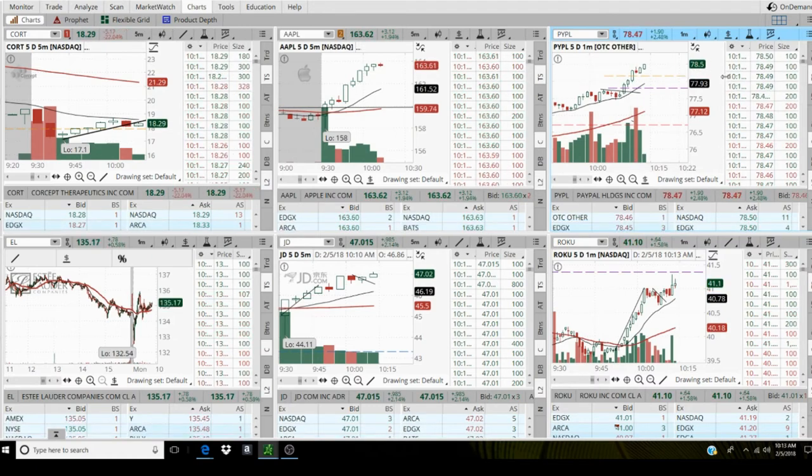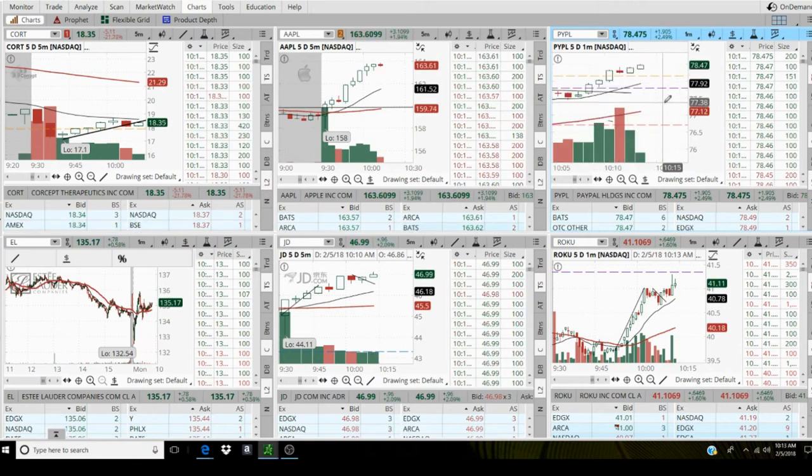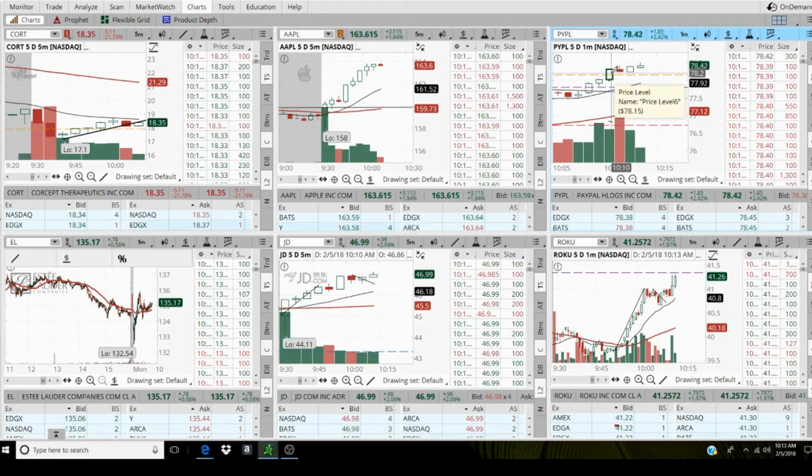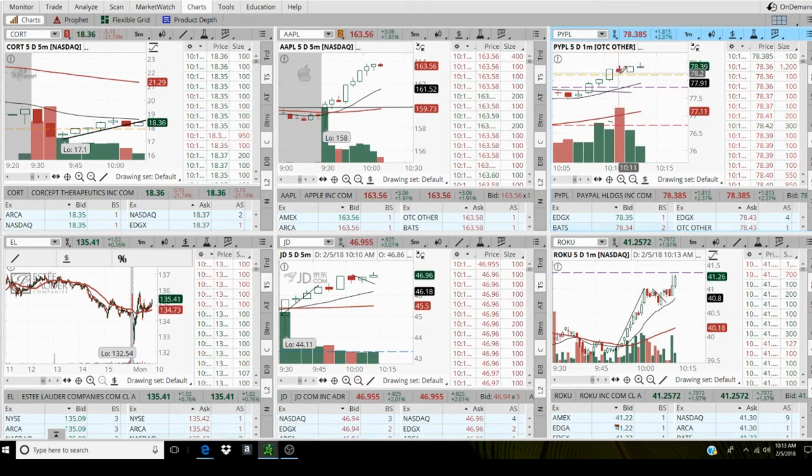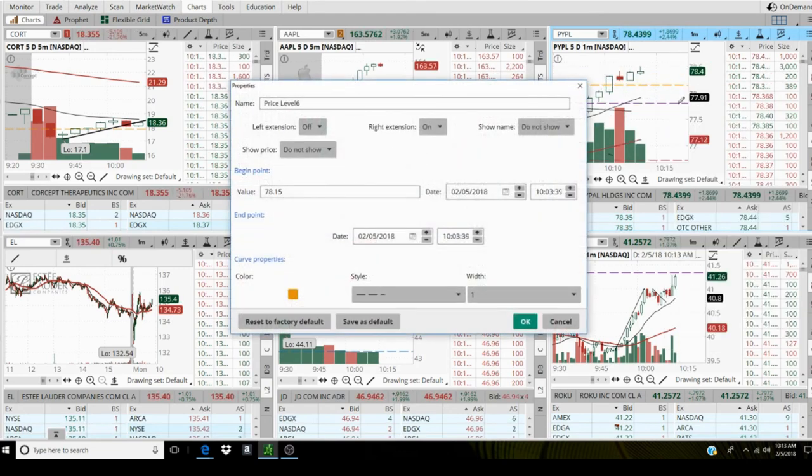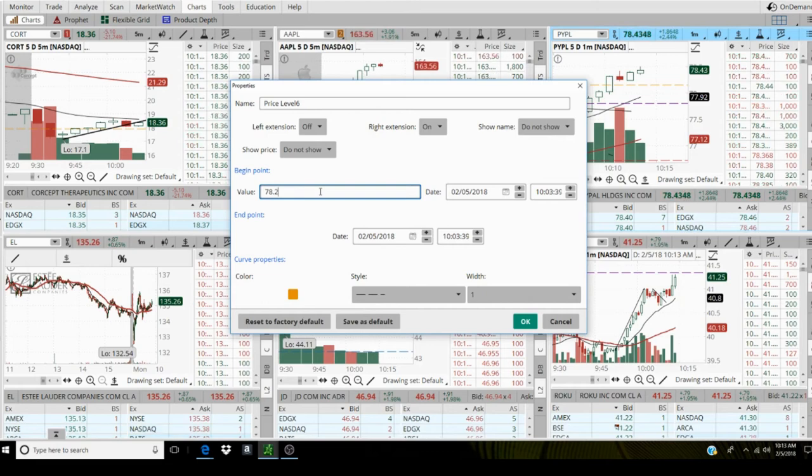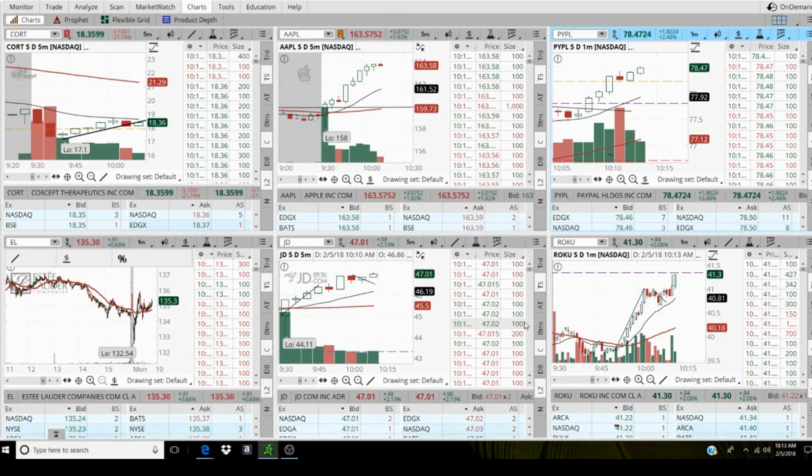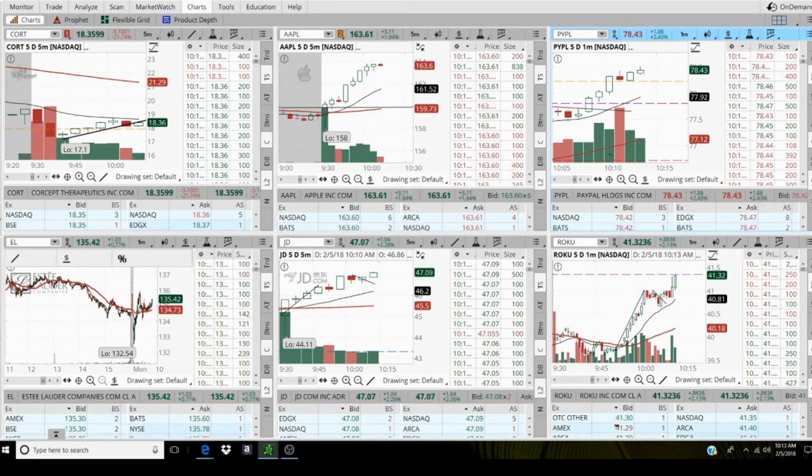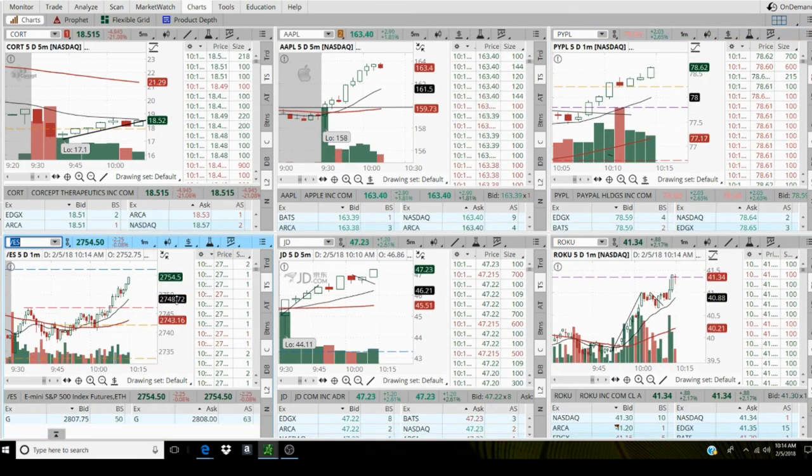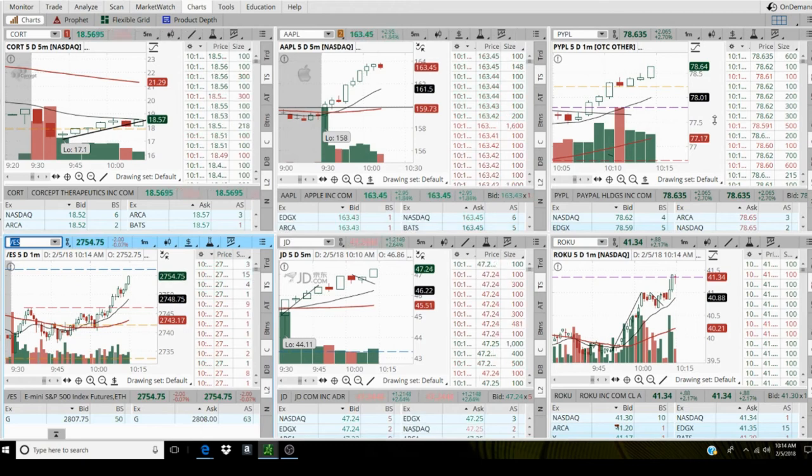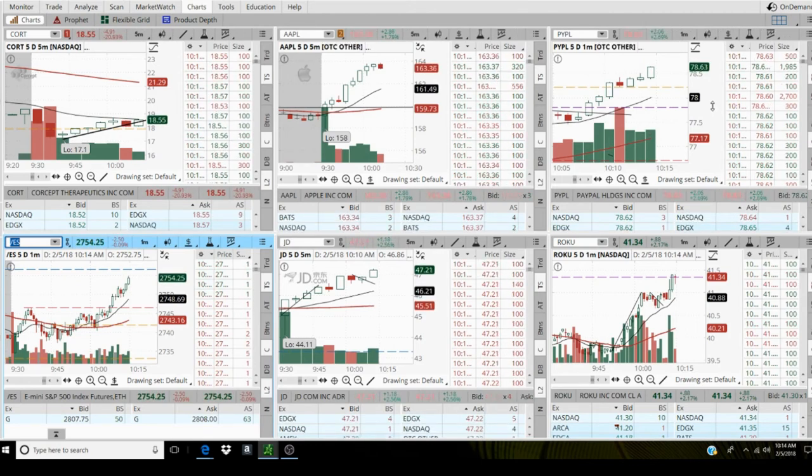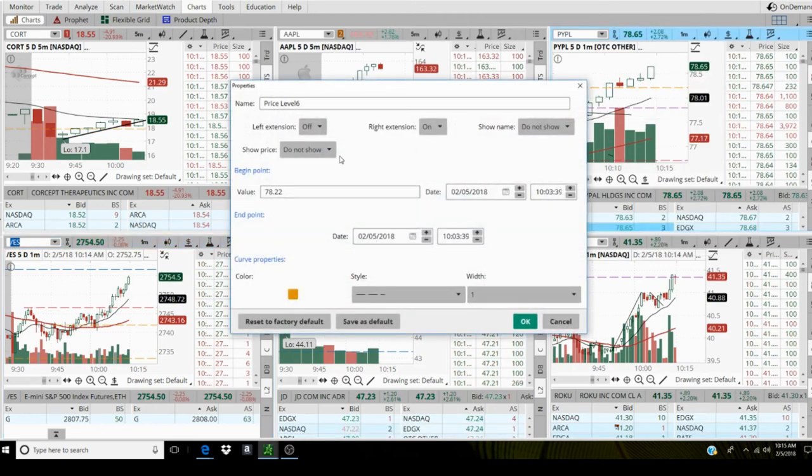Alright, PayPal making new highs. So I'm gonna move this up, 78.22. Alright, PayPal 78.64. Just roll it up again, 78.36.